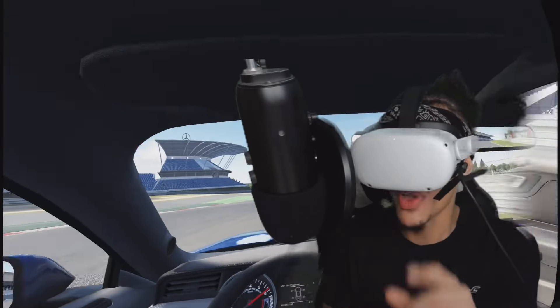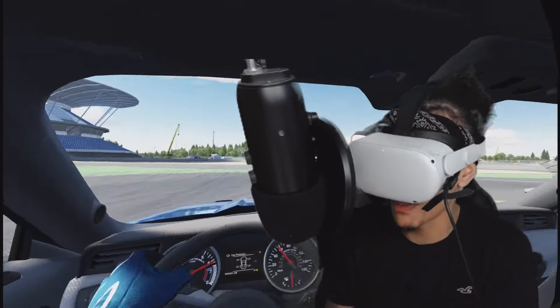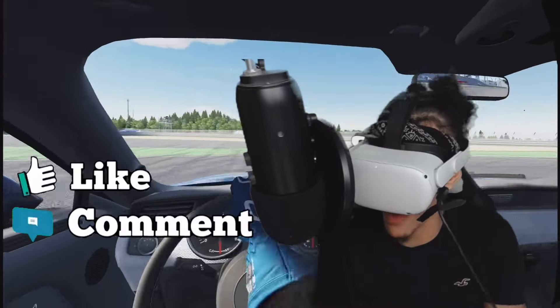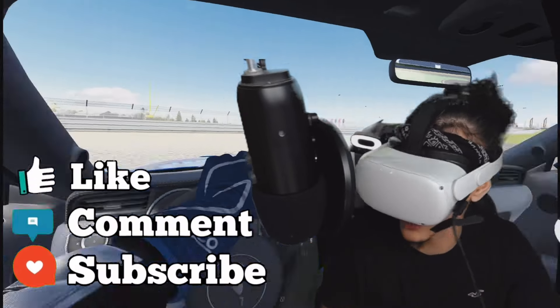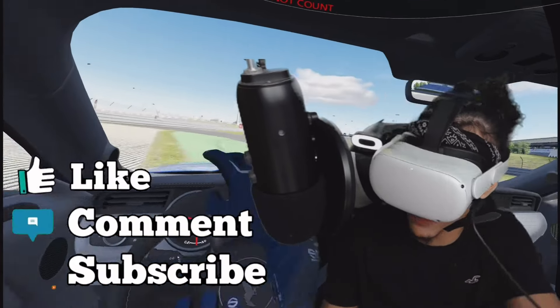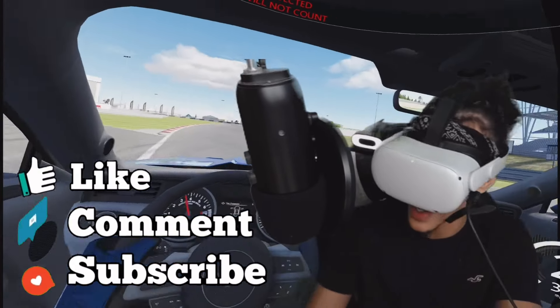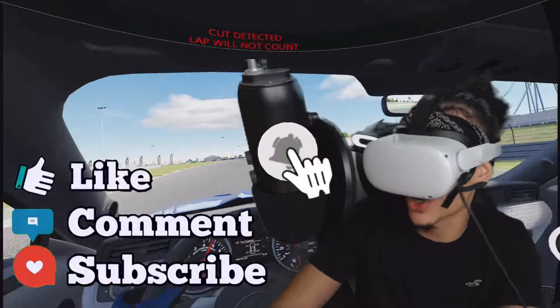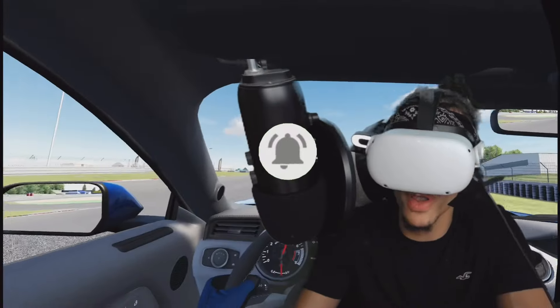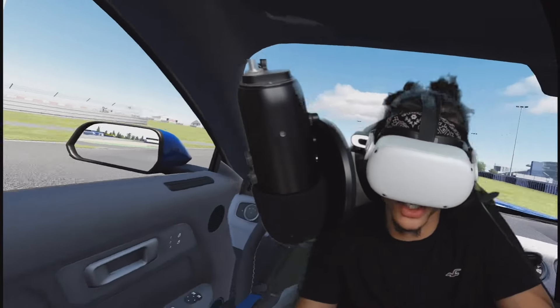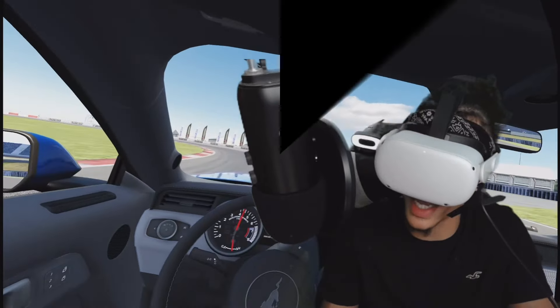Hope you guys enjoyed the video! Make sure to subscribe if I actually taught you something. If I helped you out, make sure to smash that like button to support the channel, and don't forget to turn on post notifications so you don't miss out on more Assetto Corsa content. Peace!